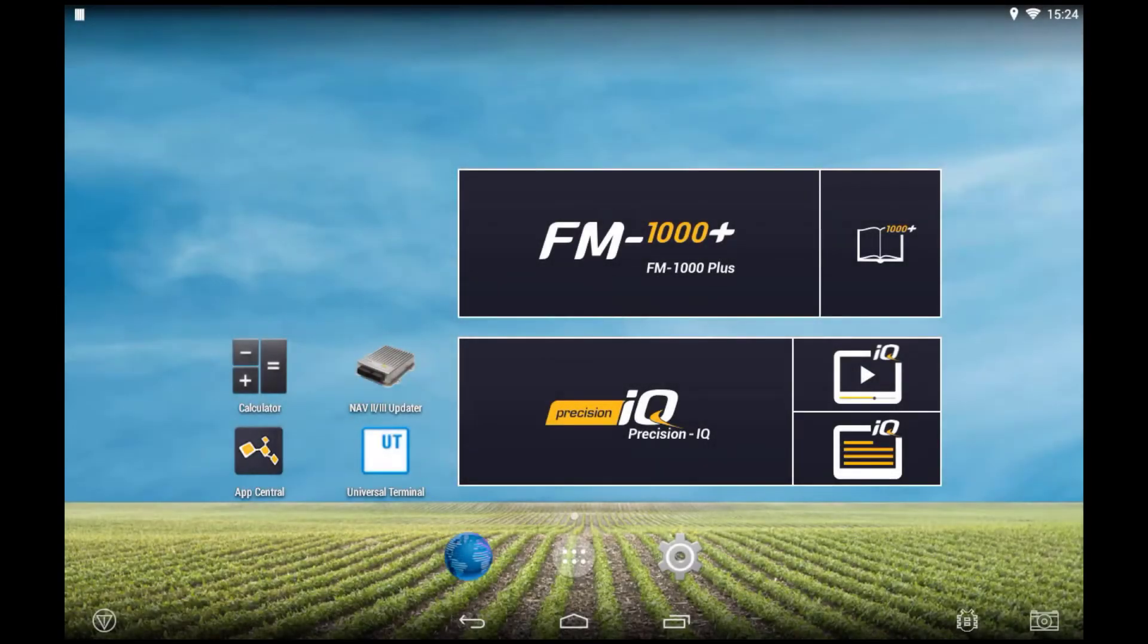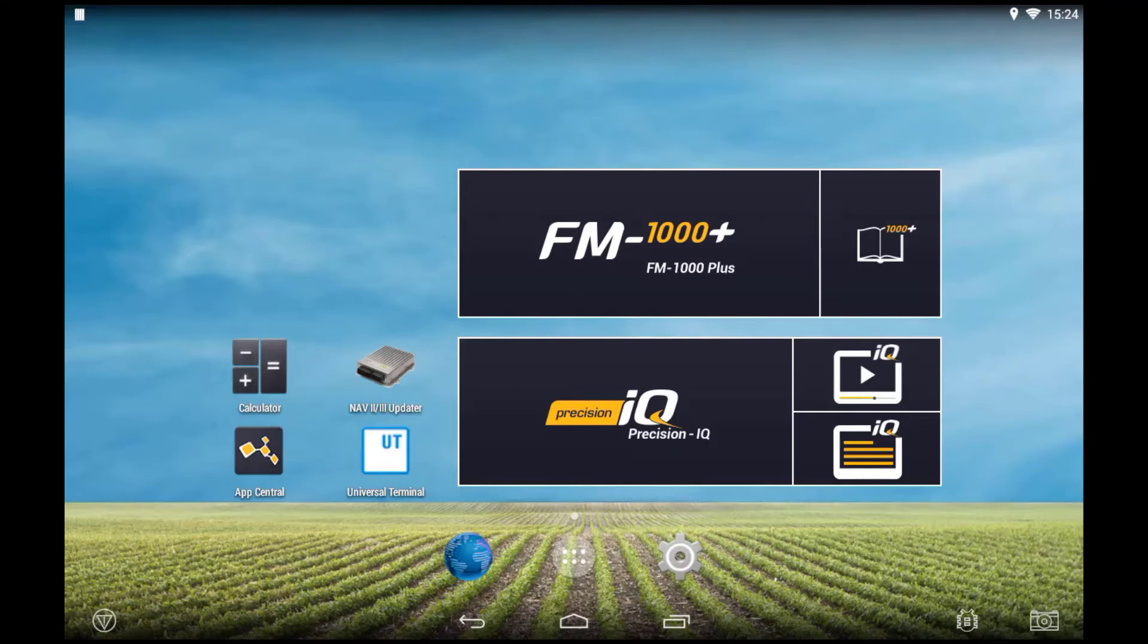The current user manual, related to the software version installed, can always be found next to the Precision IQ widget, or the FM1000 Plus if running the 2050 display.